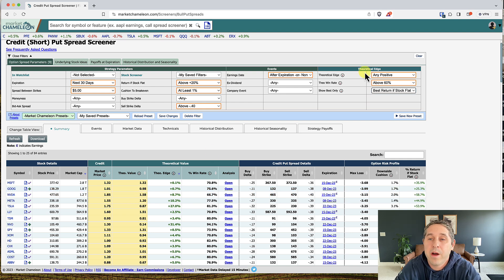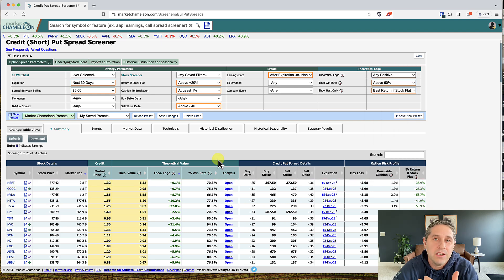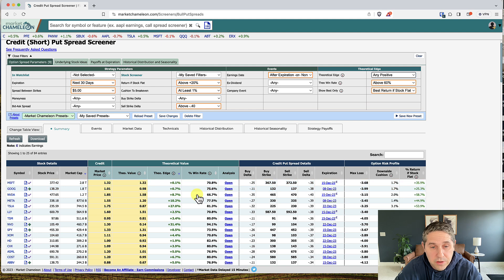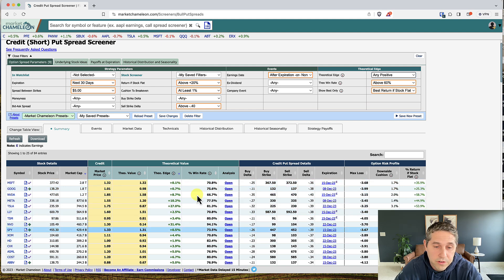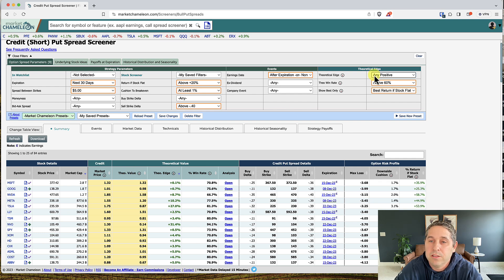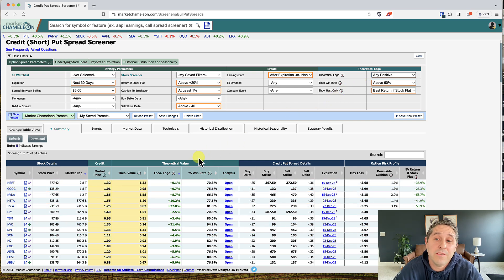When we scan for this we're saying we want any positive edge. If you're getting a lot of results and want to narrow down further, you could set it above 10 percent. The theoretical win rate is just the win rate from all those back-tested trades in this exact situation — for this NVIDIA trade it was 66.7% over the last four years. You can sort by win rate or by theoretical edge depending on your preference. I like to include these filters and only look at trades with a theoretical win rate above 60 percent — you can raise it to 70 percent if you want.